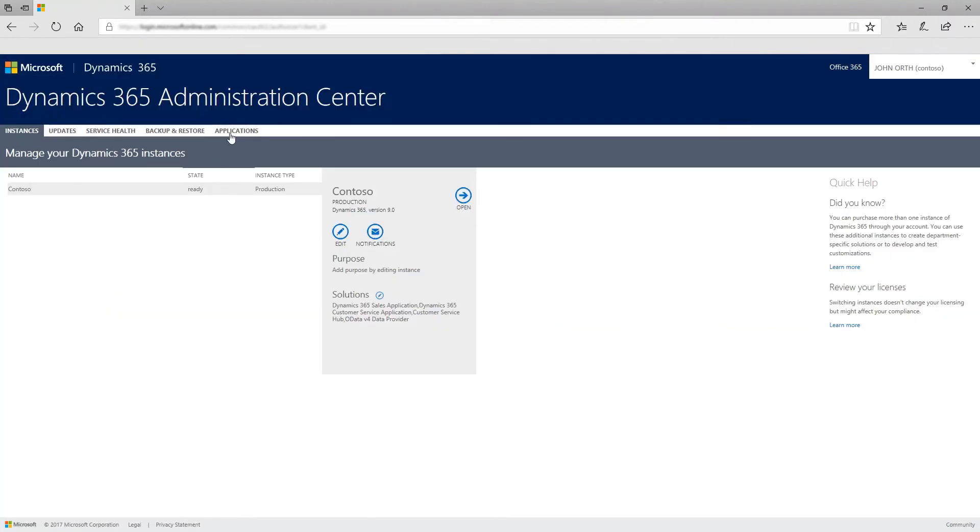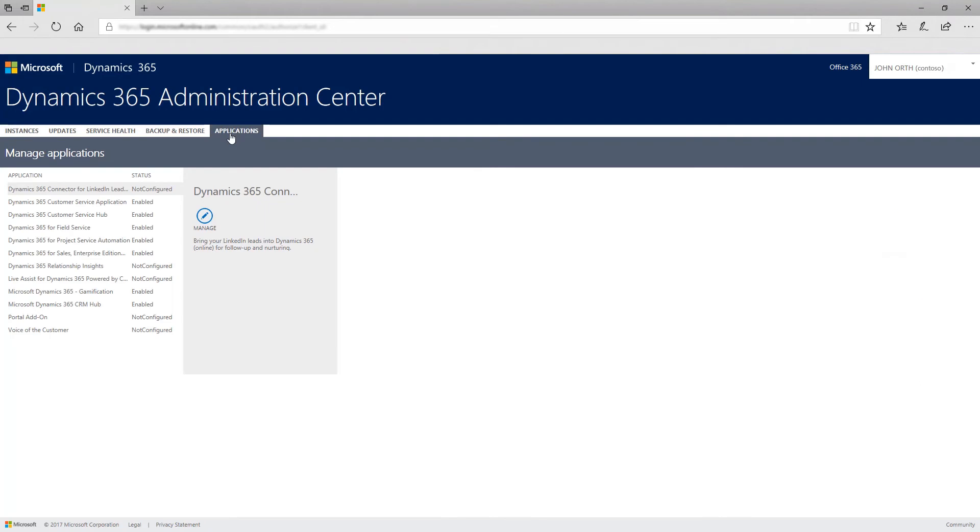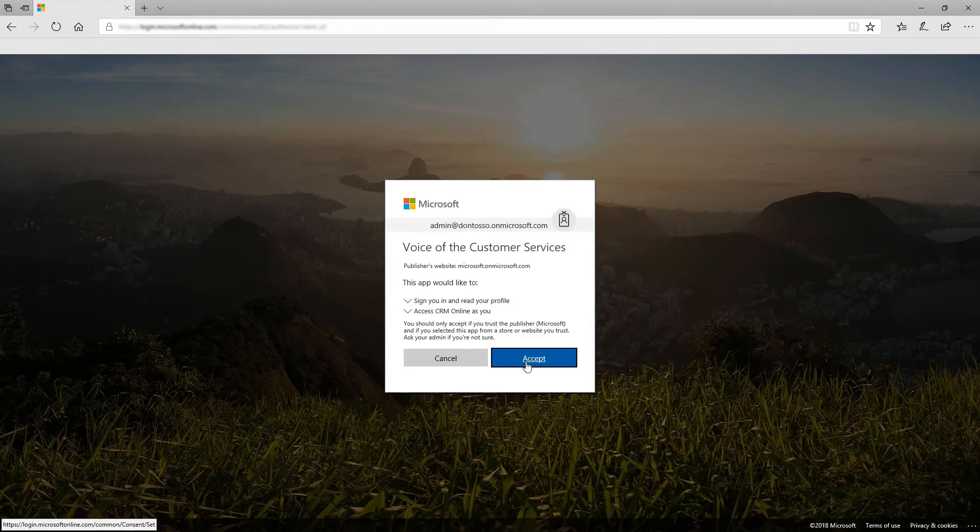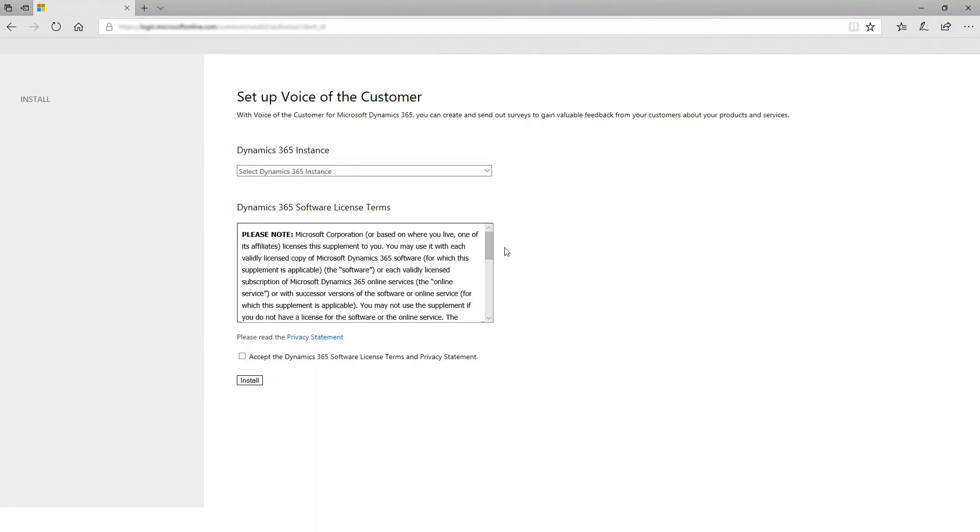In the Dynamics 365 Administration Center, from the Applications tab, choose the application row Voice of the Customer and then select Manage.